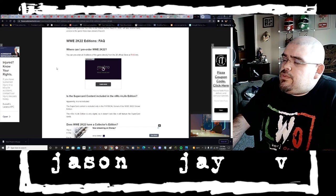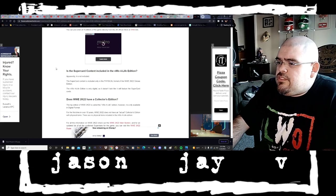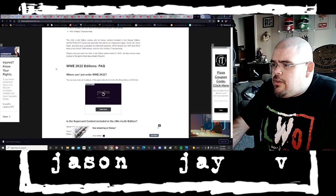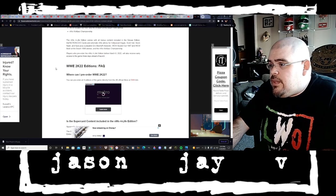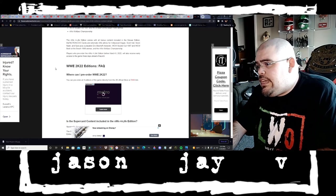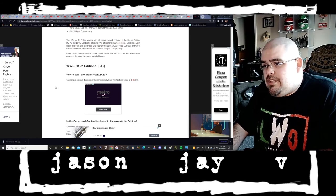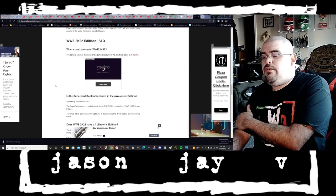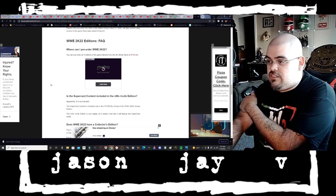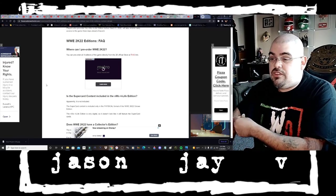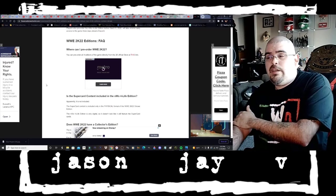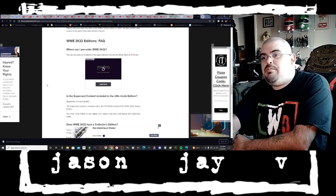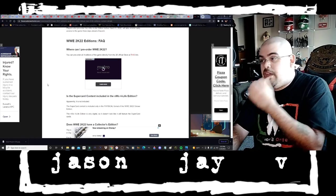WWE 2K22 editions frequently asked questions. You can pre-order all four editions of the game directly from 2K official store at this link. Or if you want the digital versions they are available in the PlayStation Store and the Xbox shop as well.